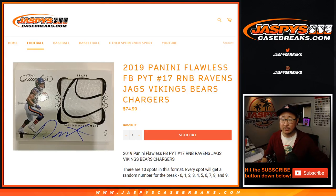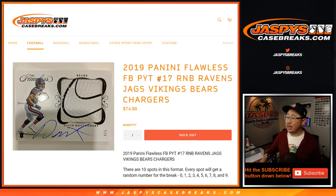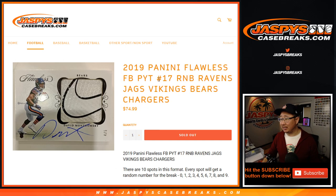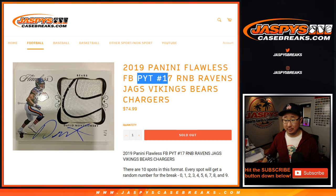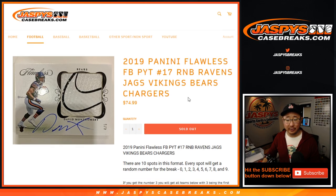Hi everyone, Joe from JaspiesCaseBreaks.com doing a quick little number block randomizer for the Ravens, Jags, Vikings, Bears, and Chargers for Pick Your Team 17, which is now sold out. So you can look for that video in a separate video.